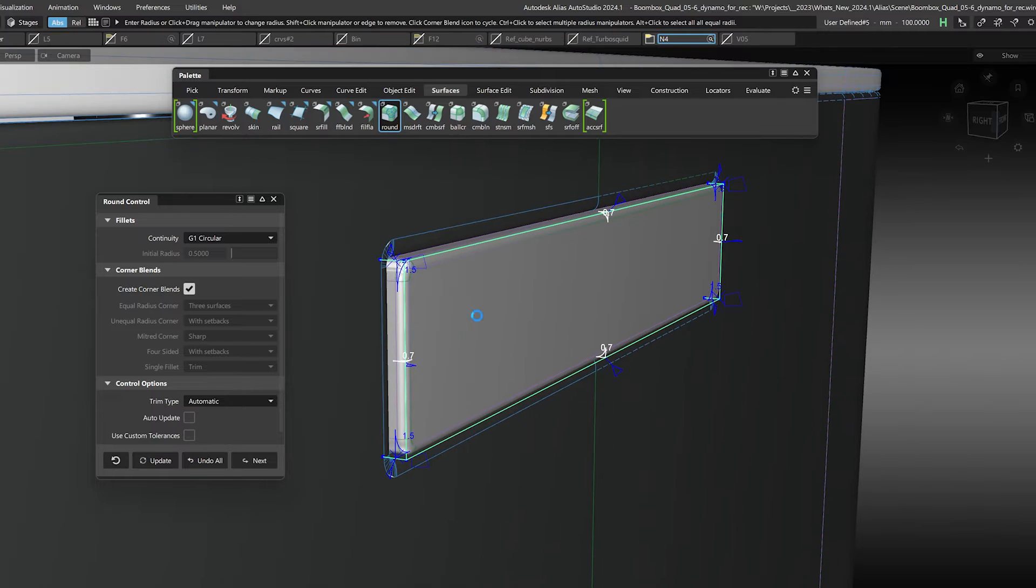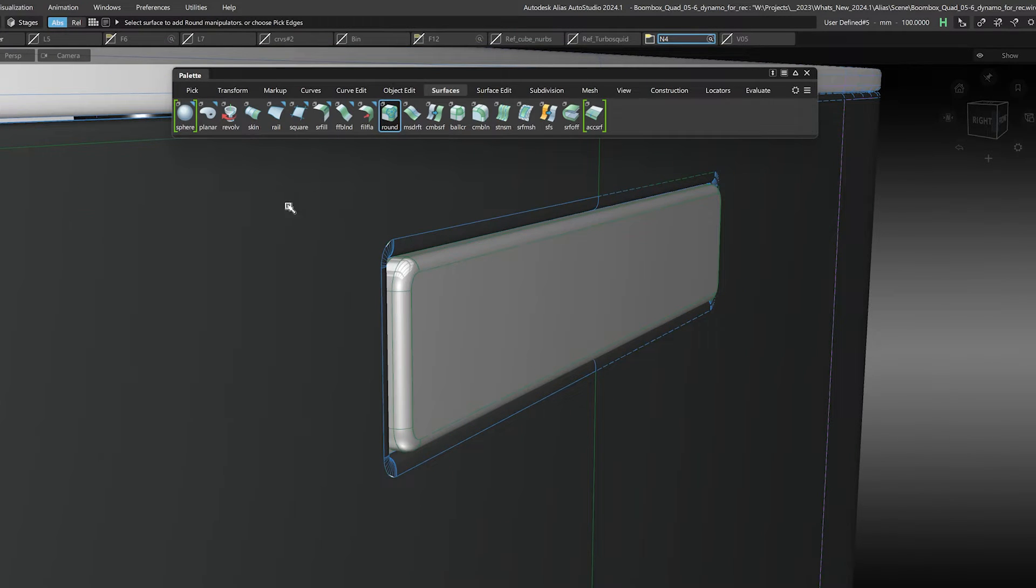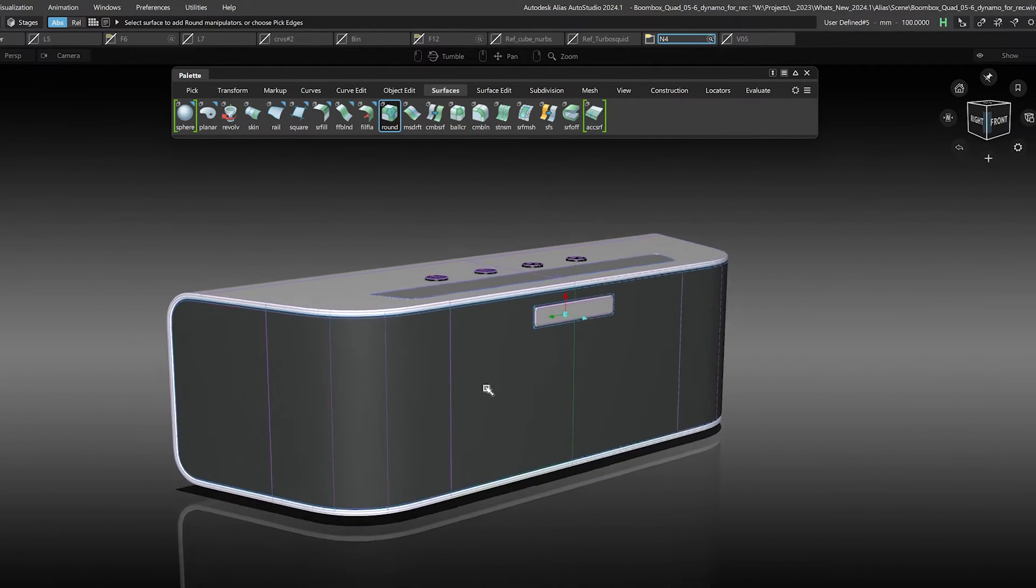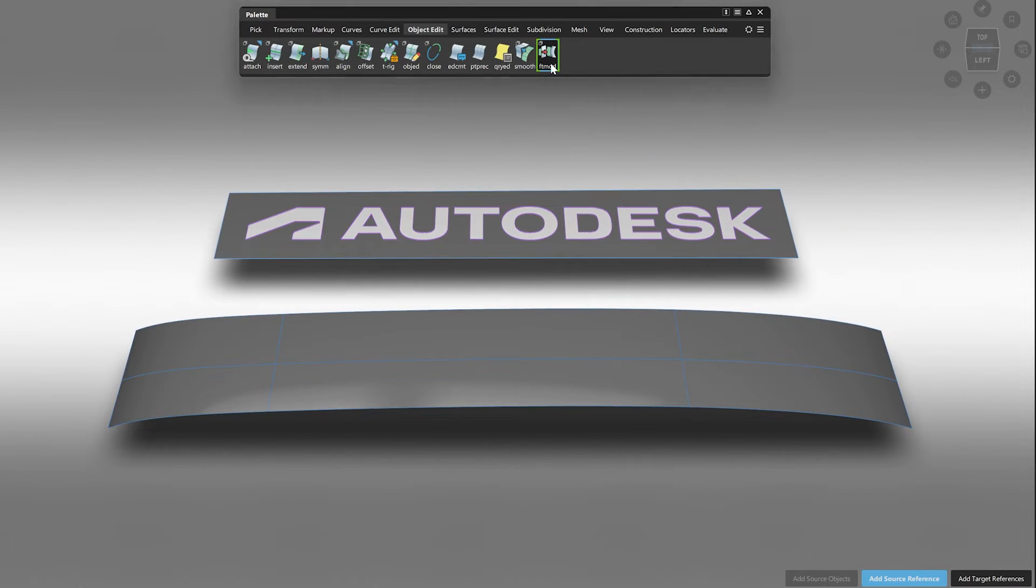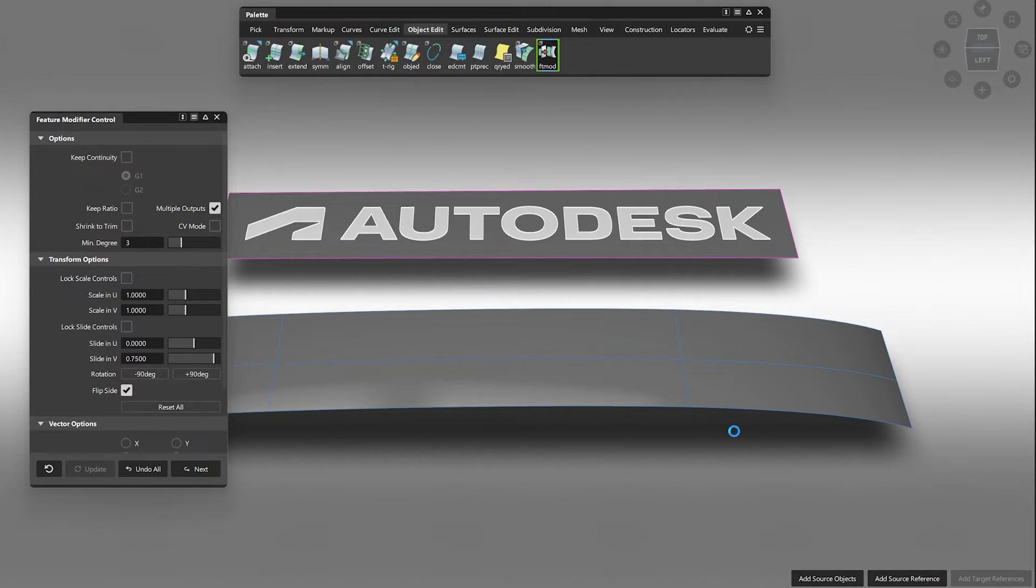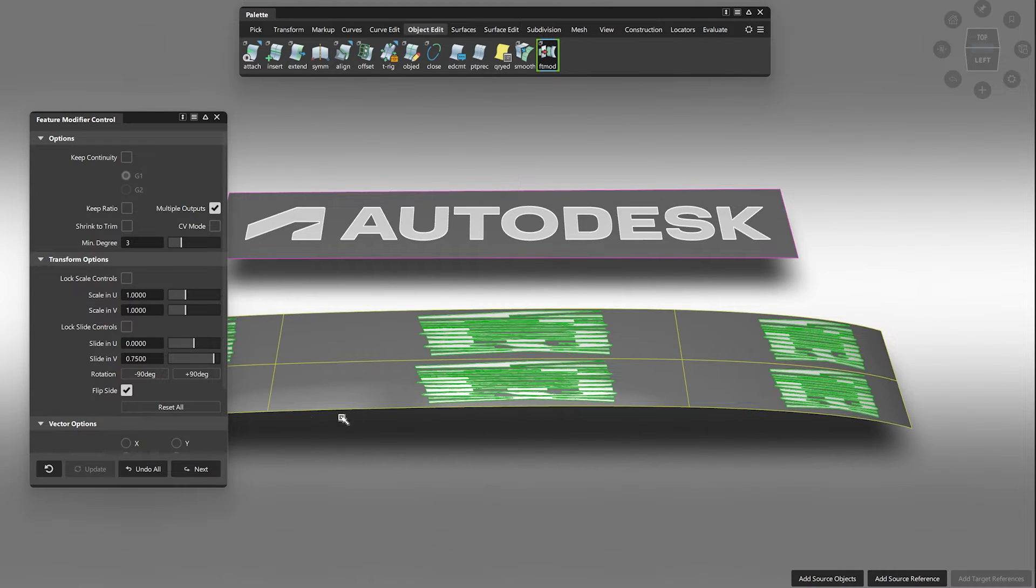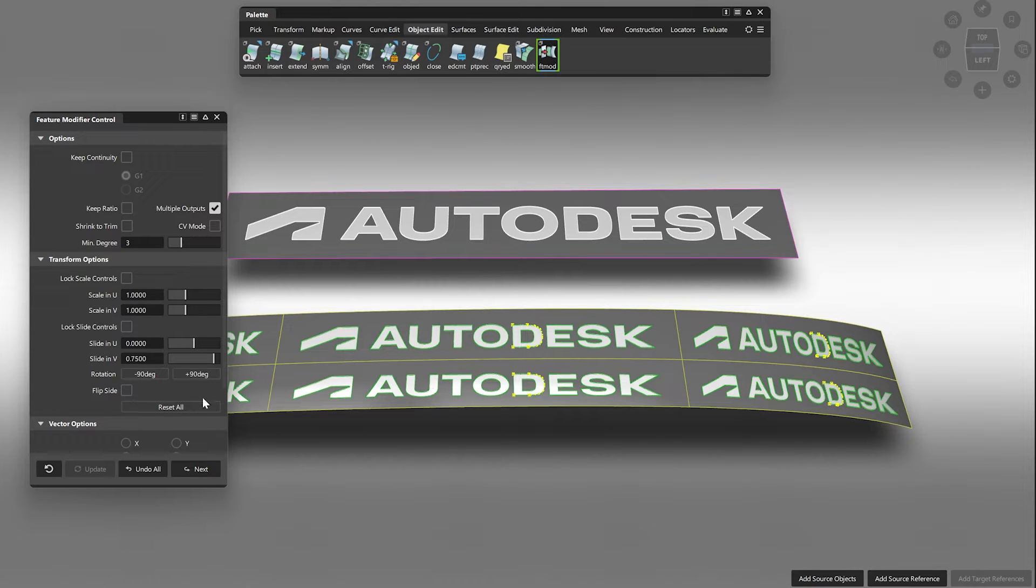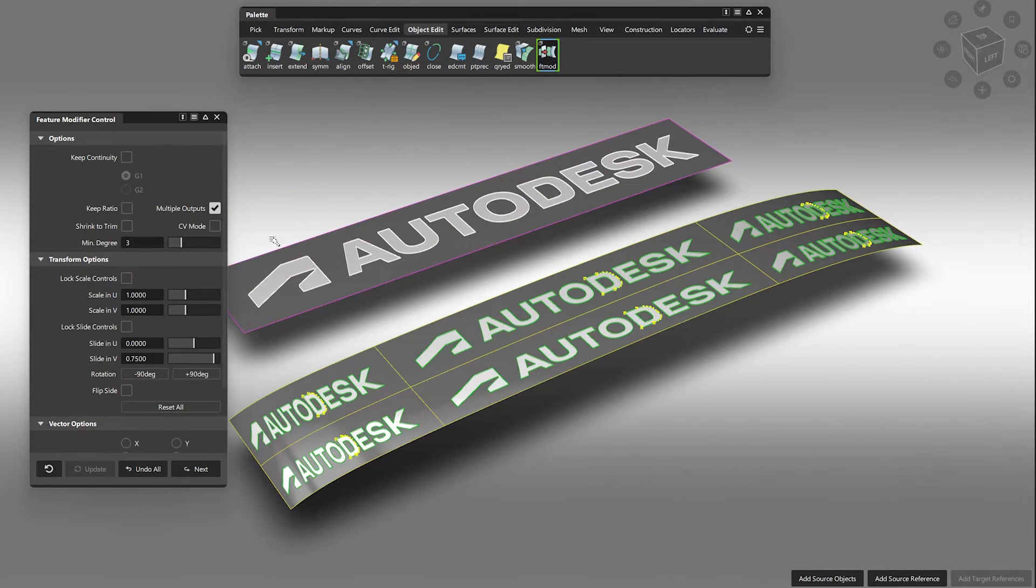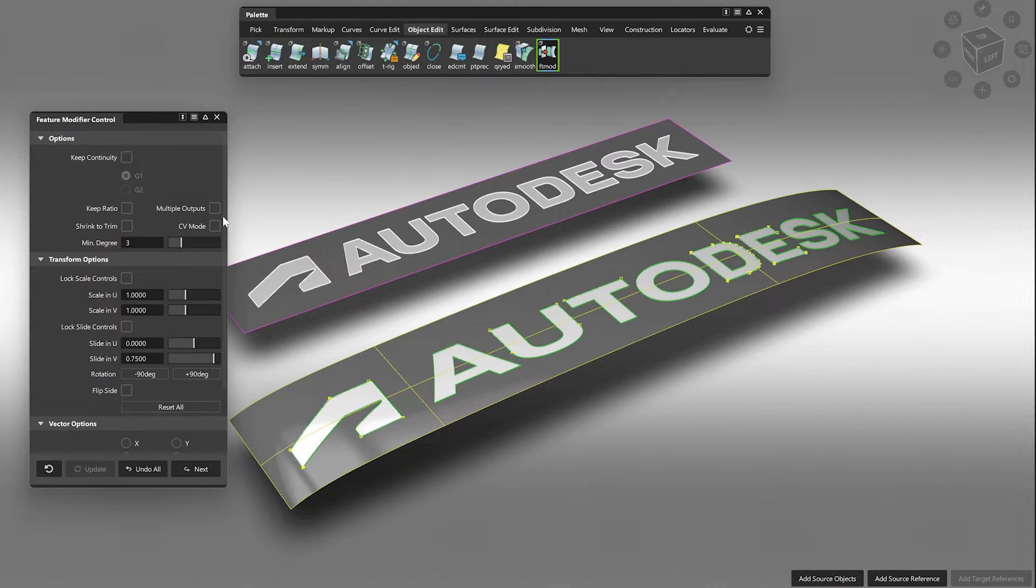Additionally, we added more functionality to the Feature Modifier. Now you can adjust and rotate the feature using the new rotate buttons, and you can flip the orientation if needed. And if you want to have one single feature distributed over multiple surfaces, just uncheck multiple outputs. This gives you so much more freedom when placing a feature and makes the workflow much quicker.